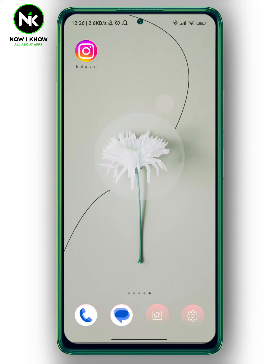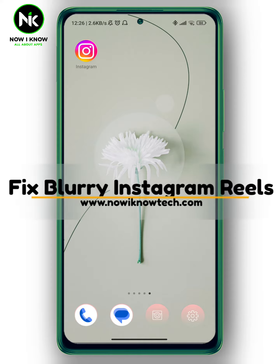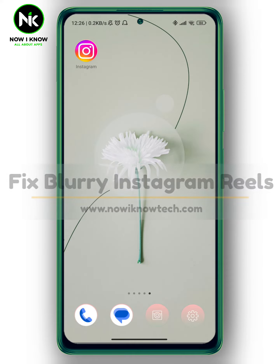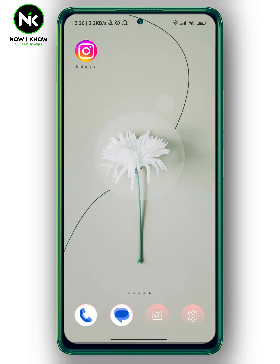Hi, it's Nina. Hello and welcome again on Now Way Know channel. In today's video, we're going to talk about how to fix blurry Instagram reels. So let's get started.